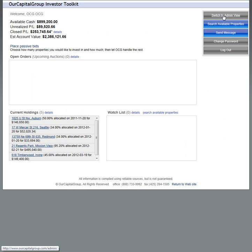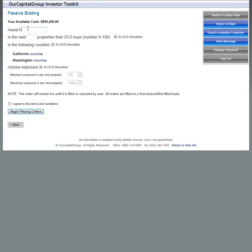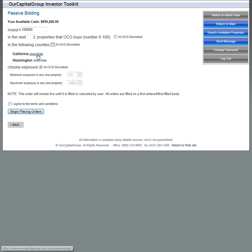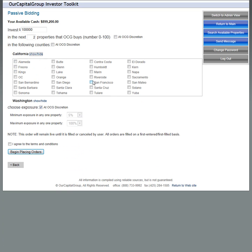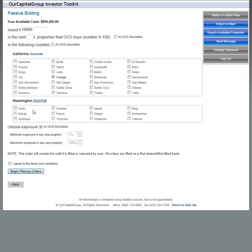If you go back to the main page, for people looking at a more passive approach, remember you can always place passive bids. This will allow you to, for example, invest $100,000 in the next three properties at OCG's discretion. Or let's say I want to be in at least two properties in any of the counties, or I can pick and choose counties I'm interested in. Let's say I'm only interested in Orange County, King and Snohomish County for example.